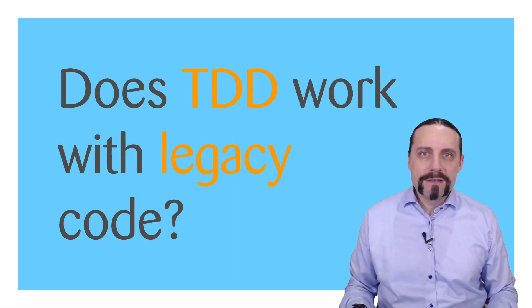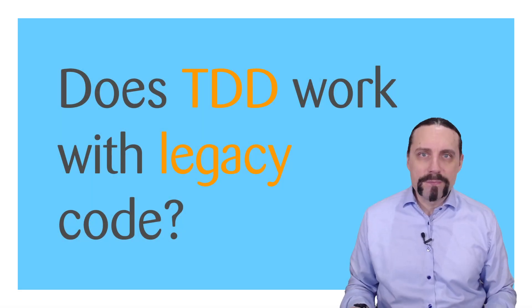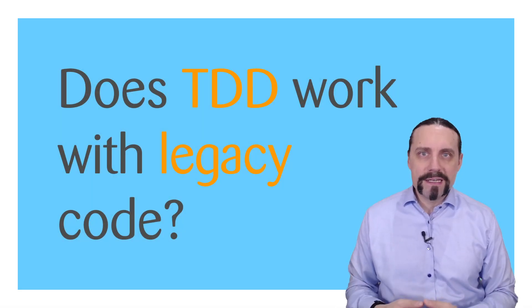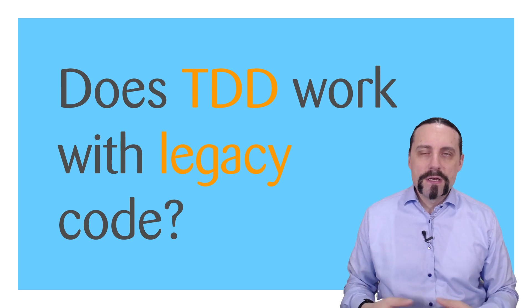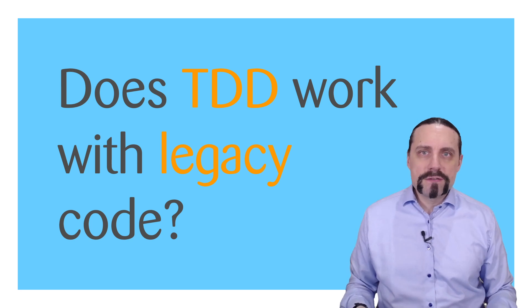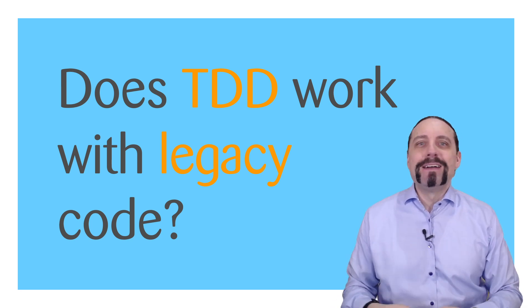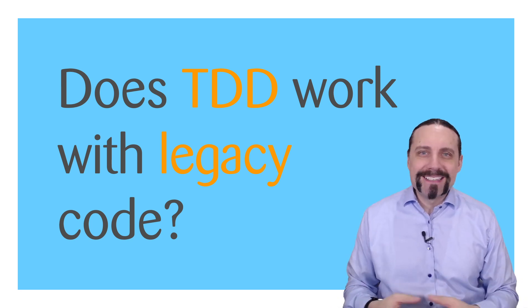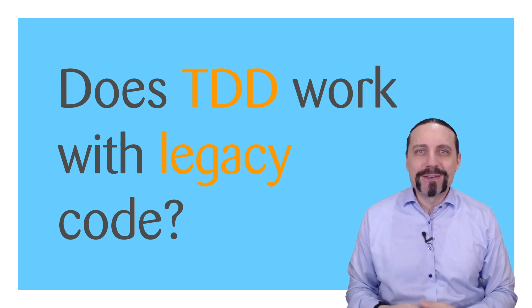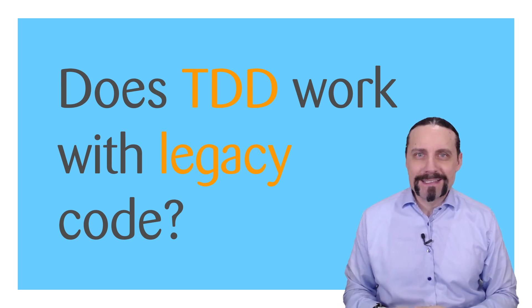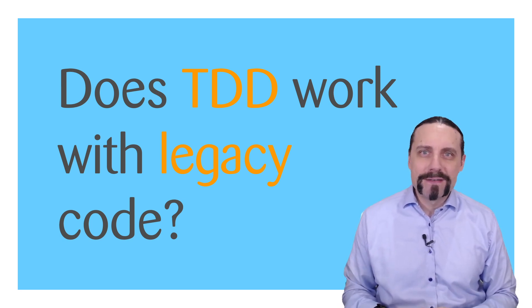Does TDD work with legacy applications? The short answer is no. Just joking.